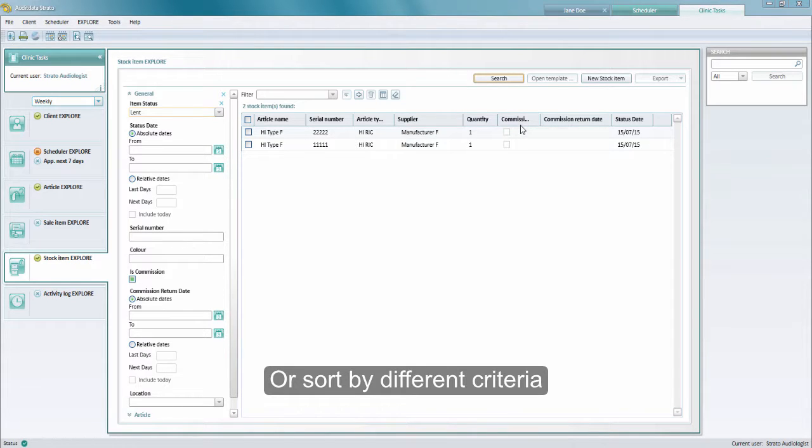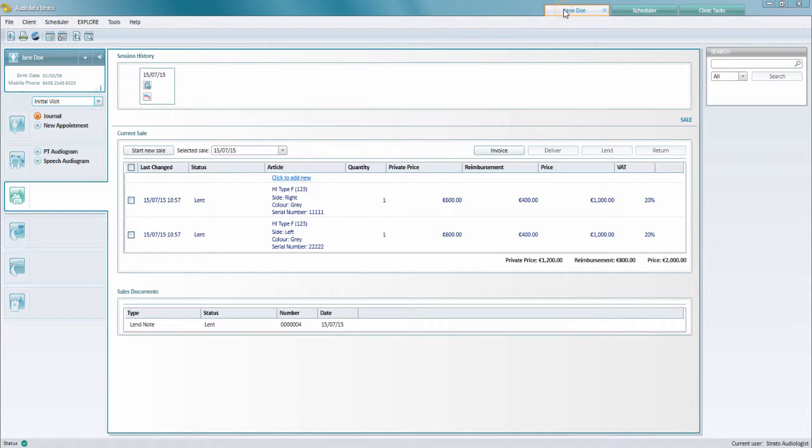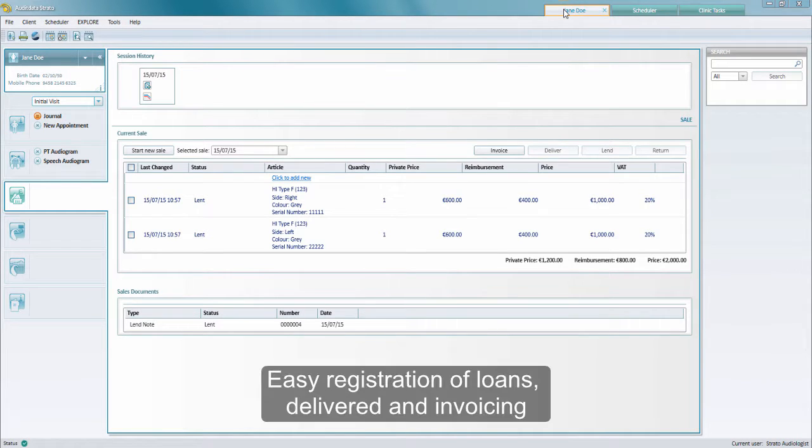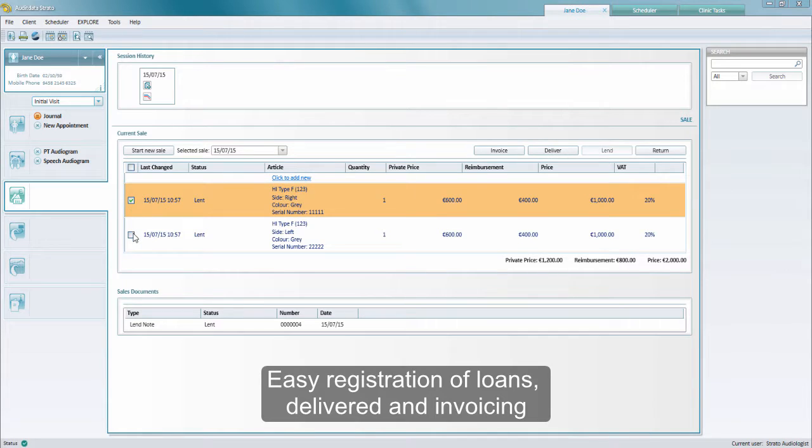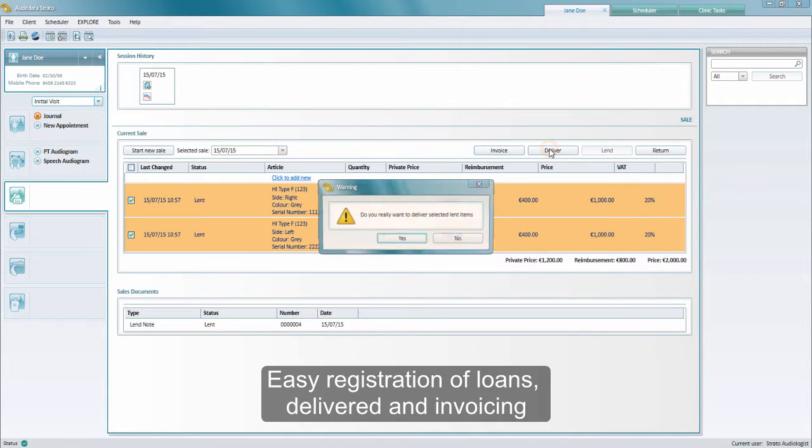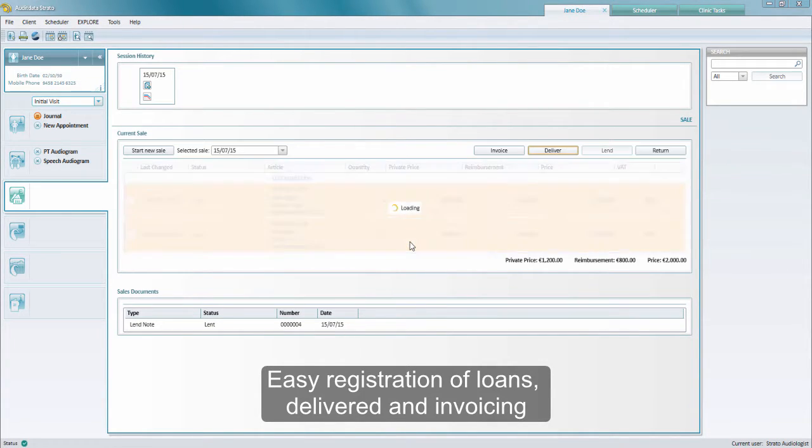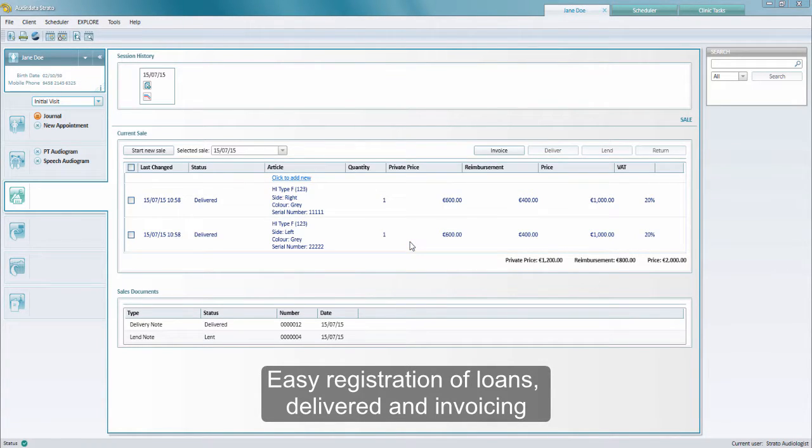If the client decides to purchase the hearing instruments after having tried them, you start by registering the articles as delivered from the client invoicing tab. Just choose the articles and click on deliver. You'll see once again the status has changed now to delivered.